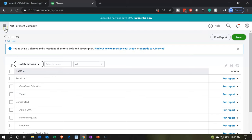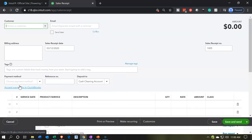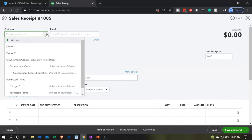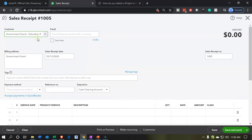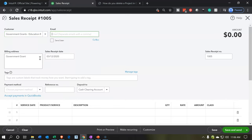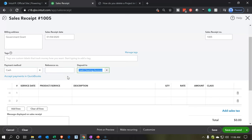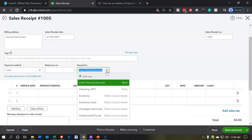Now we're going to actually process the transaction. We'll hit the hamburger up top, go to the plus button, and use our sales receipt — which is our standard form when money comes in, kind of our donation-type form. We're going to say this is going to go to the government grants — specifically the education restricted sub-customer — picking that item we set up in the customer field. We'll set the date to 01/04/20, and the payment method to cash for an electronic transfer.